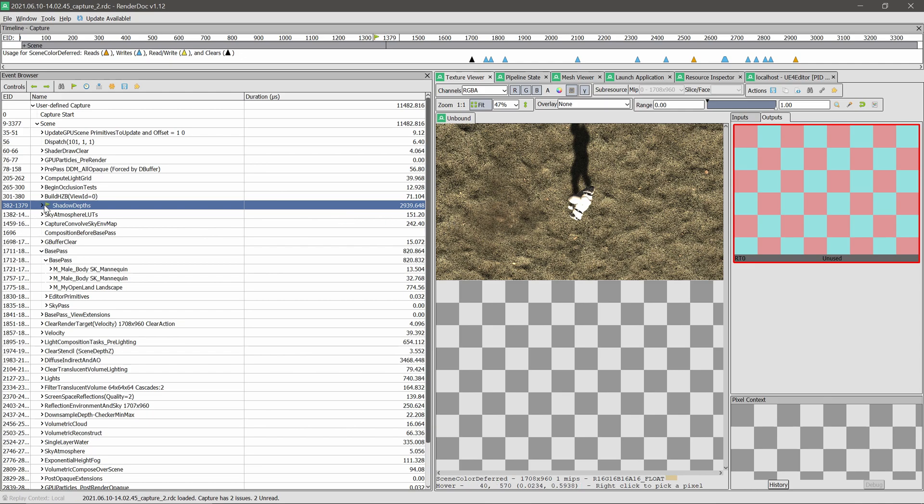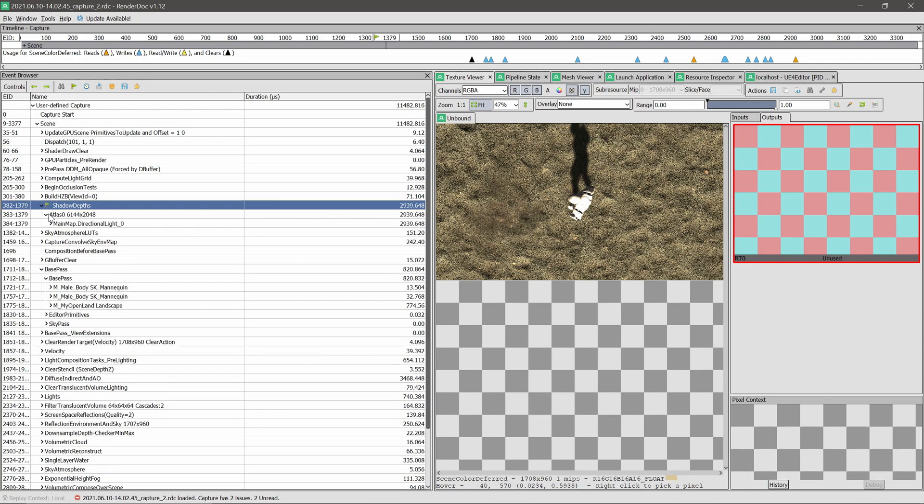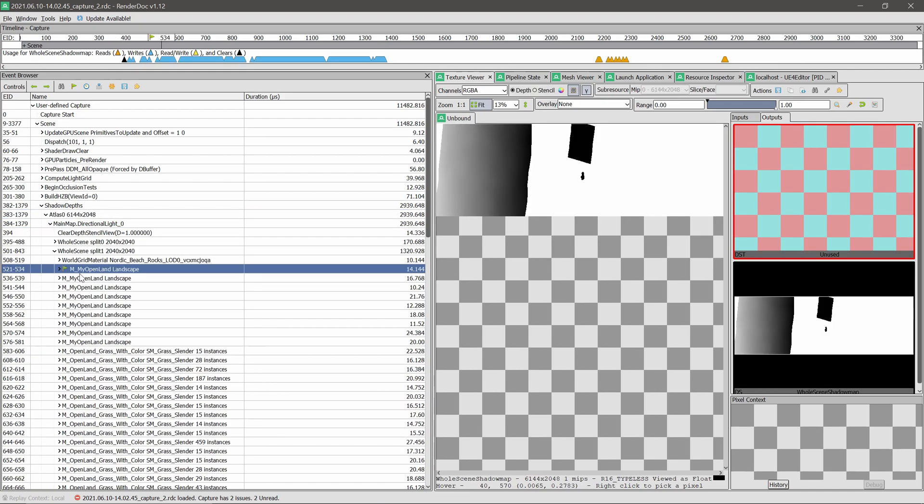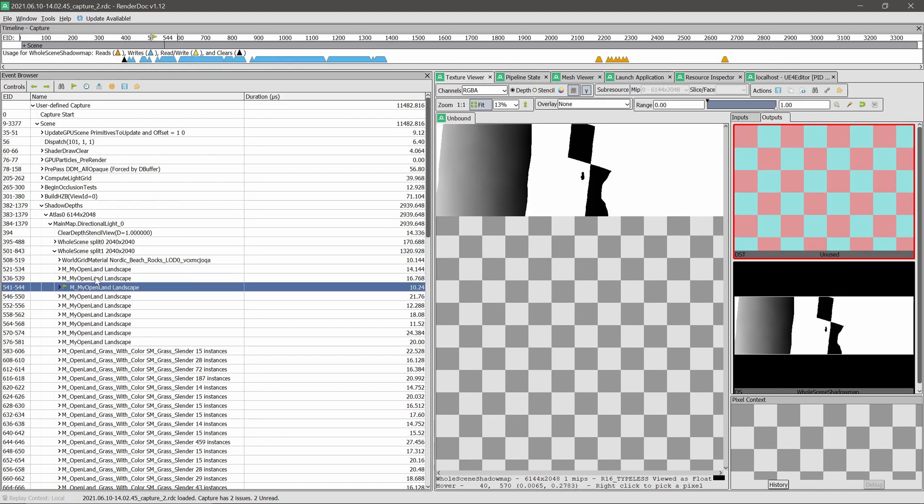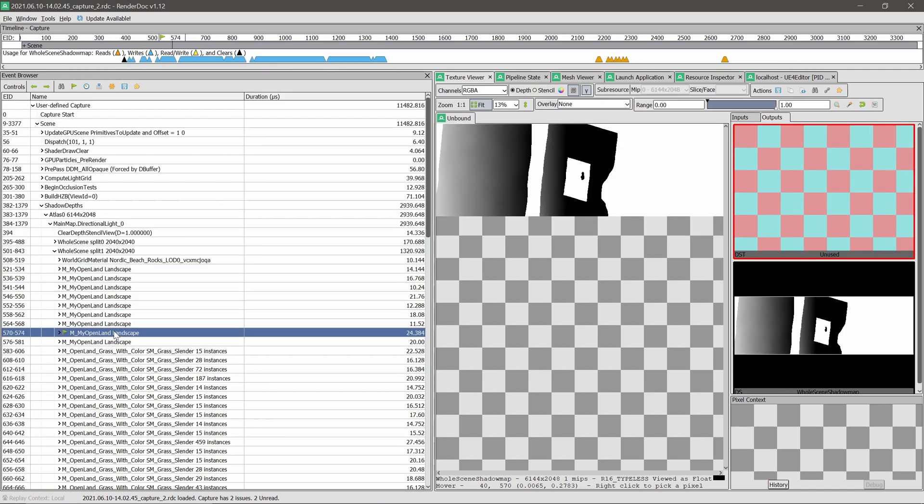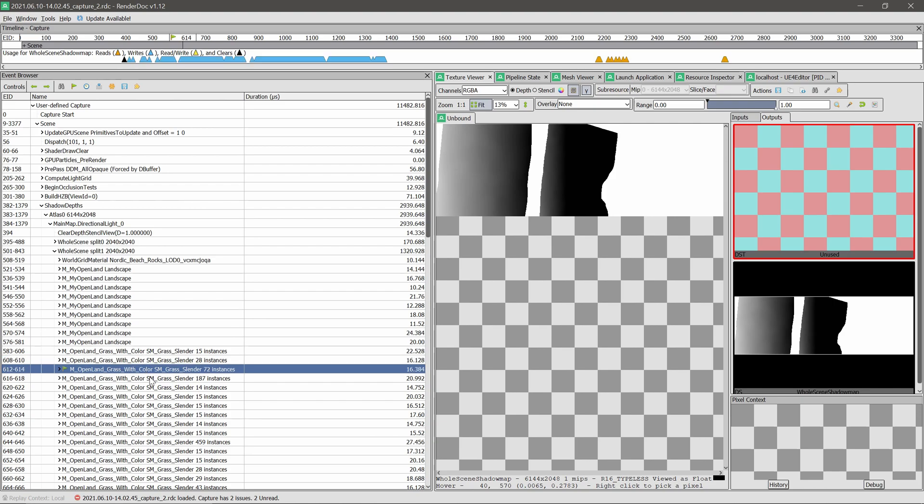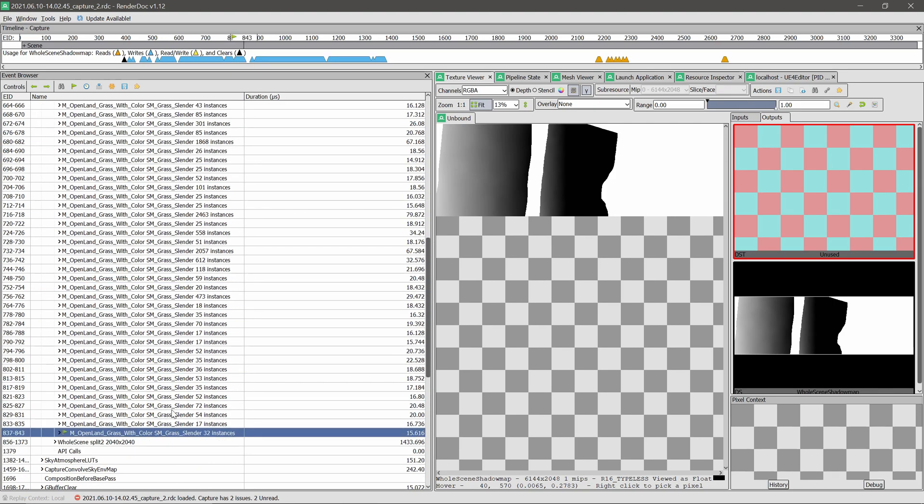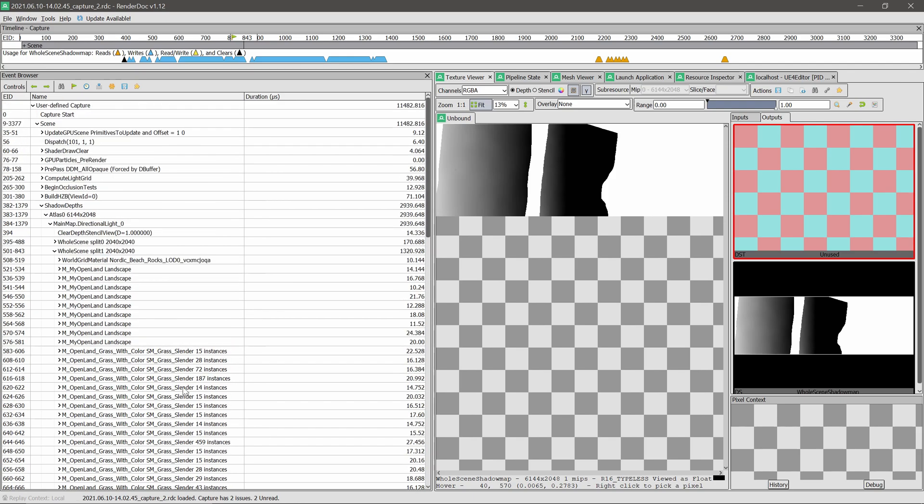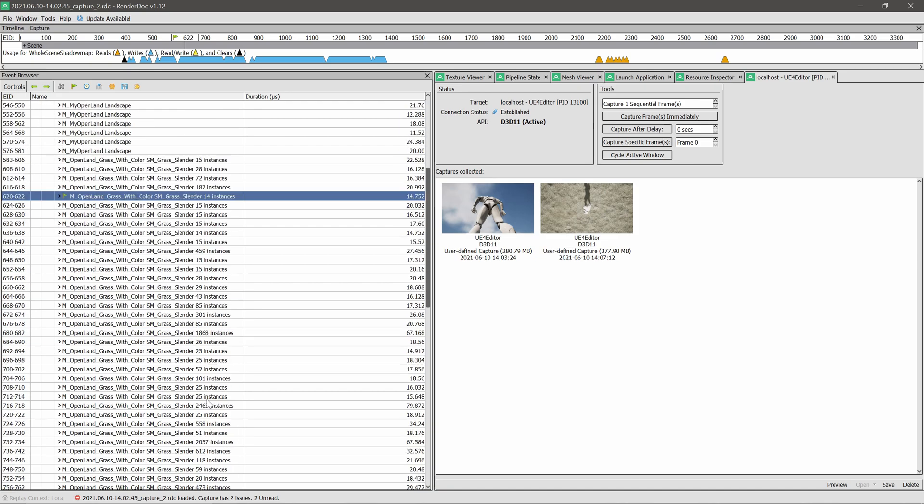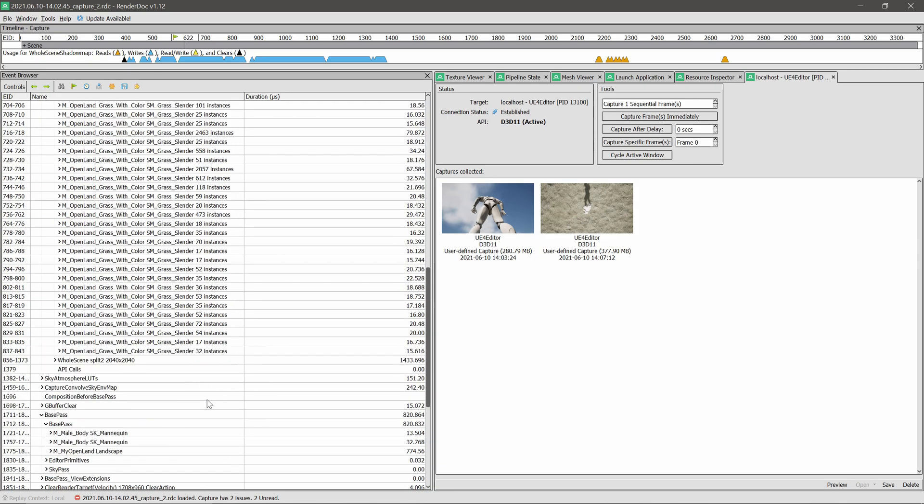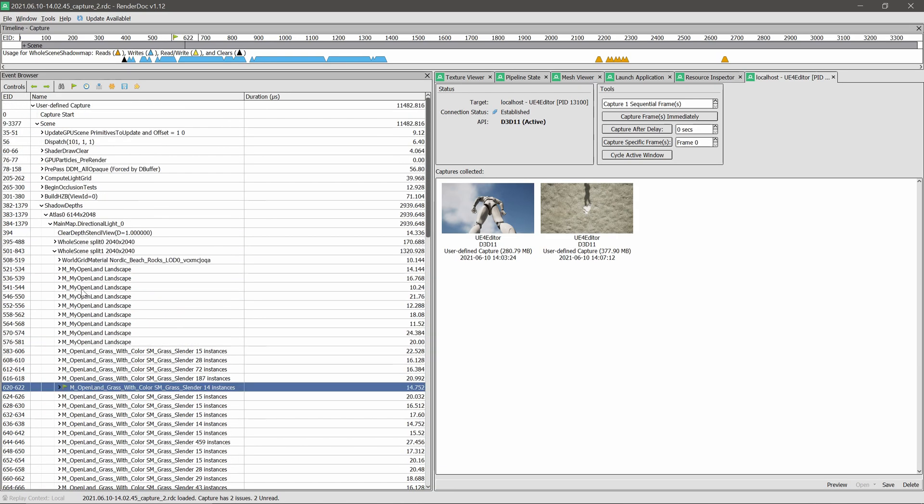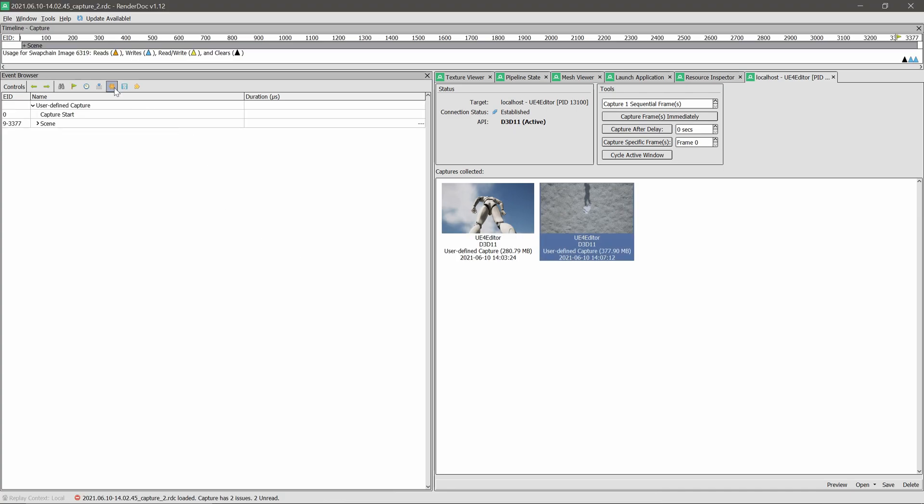Alright, now we have this. Okay, landscape is fine. Now it's trying to calculate shadows from my grass, but in this scene we don't have grass. Basically just the sand. So why is this happening? That's the problem over here. Somehow Unreal is trying to calculate shadows for the grass in this frame, which doesn't make sense because we're looking at the sand.